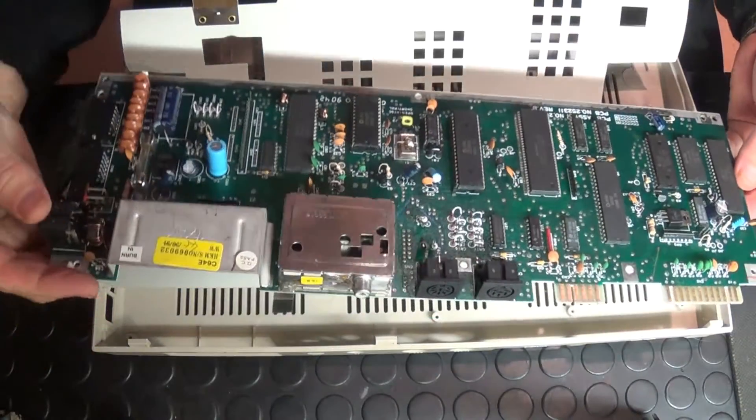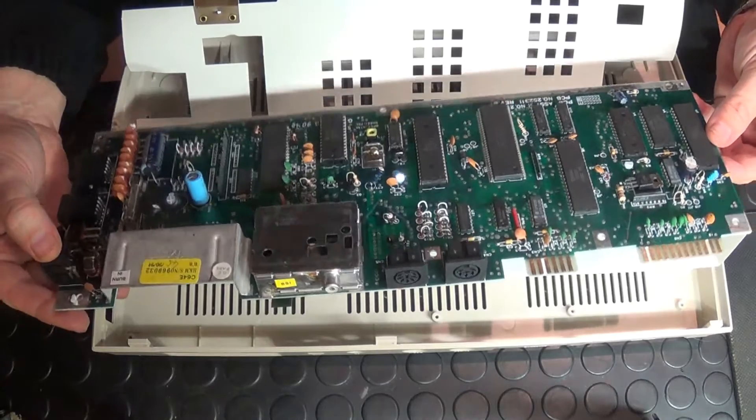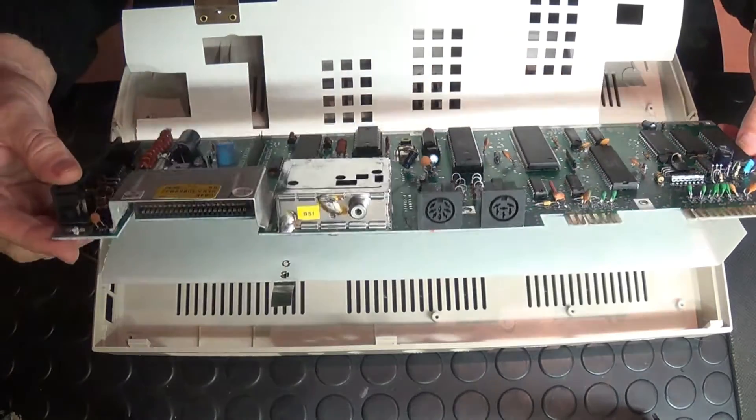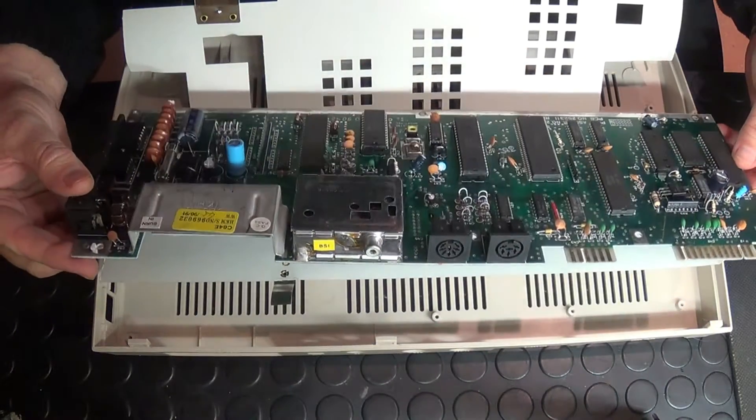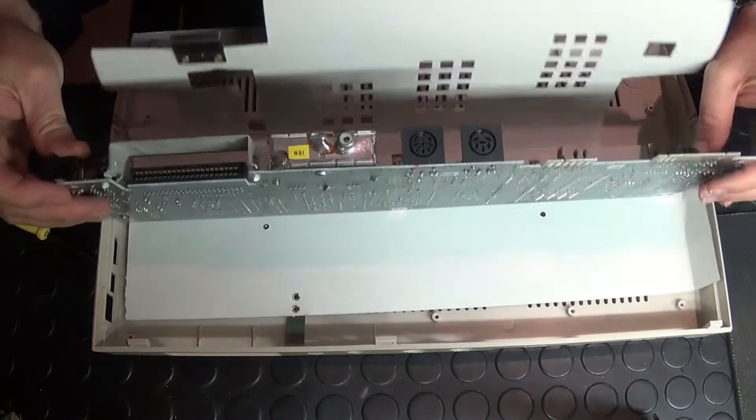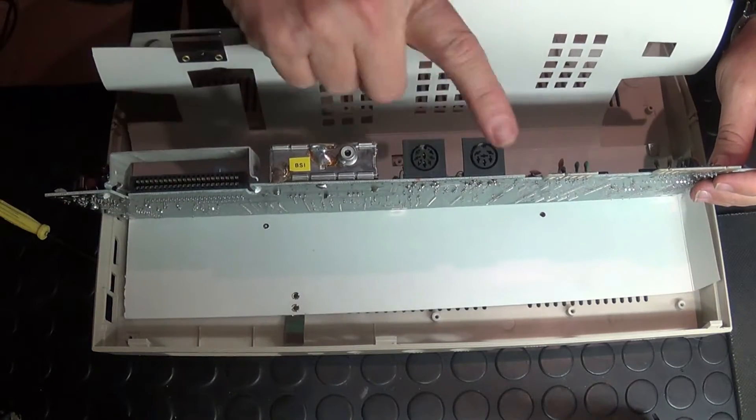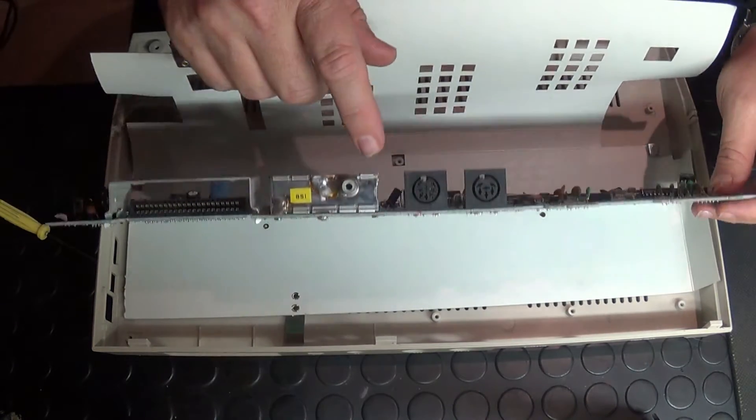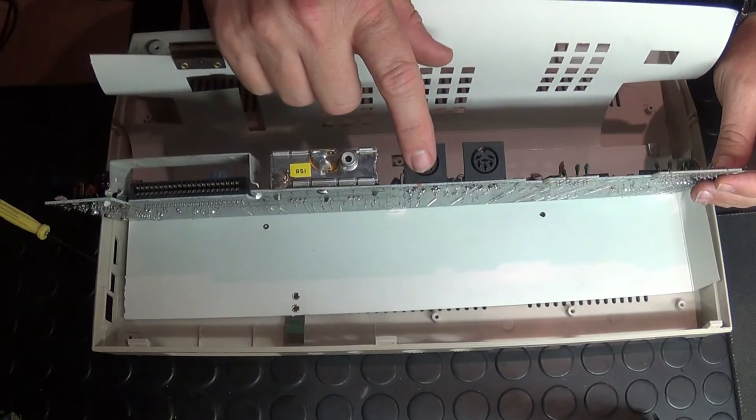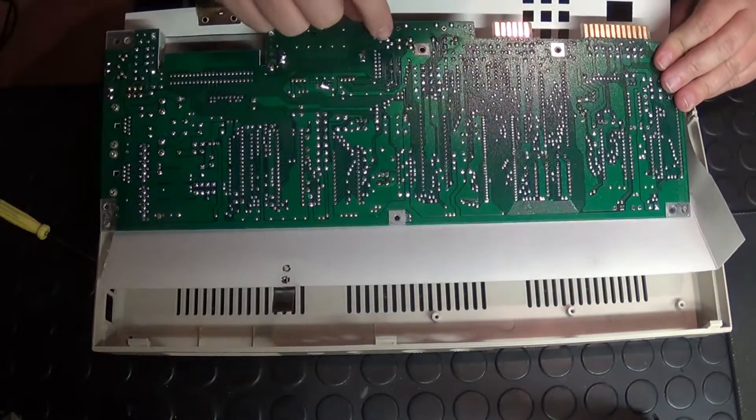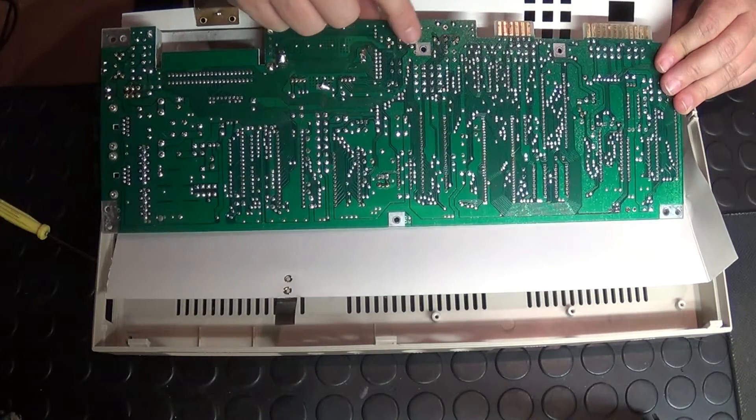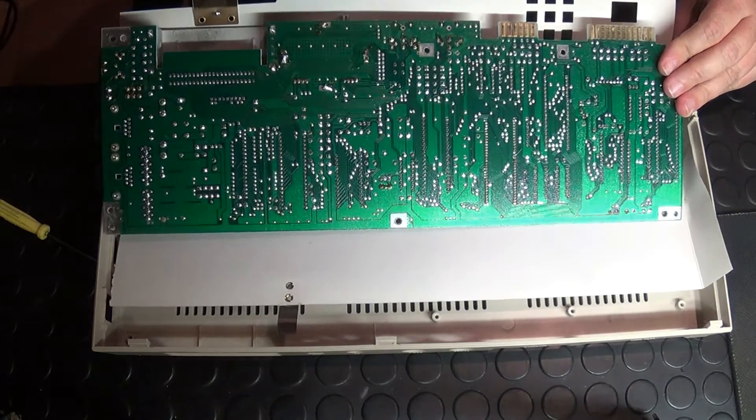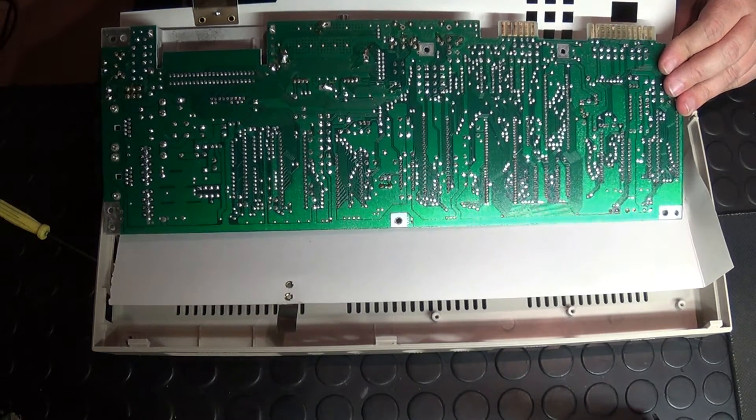Once again you can see there it doesn't even look like this machine has actually ever been used. It's still in really good condition. You can see your two different DIN sockets. The one that we're going to be working on is the 8-pin and you can see here at the back where we're going to be making our solder joints.